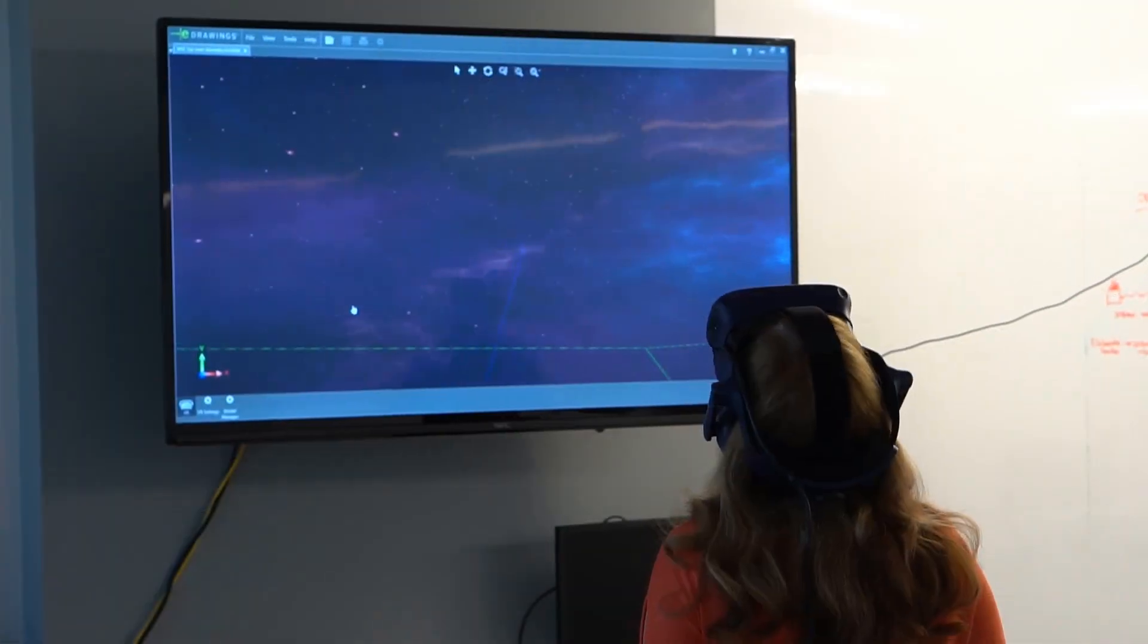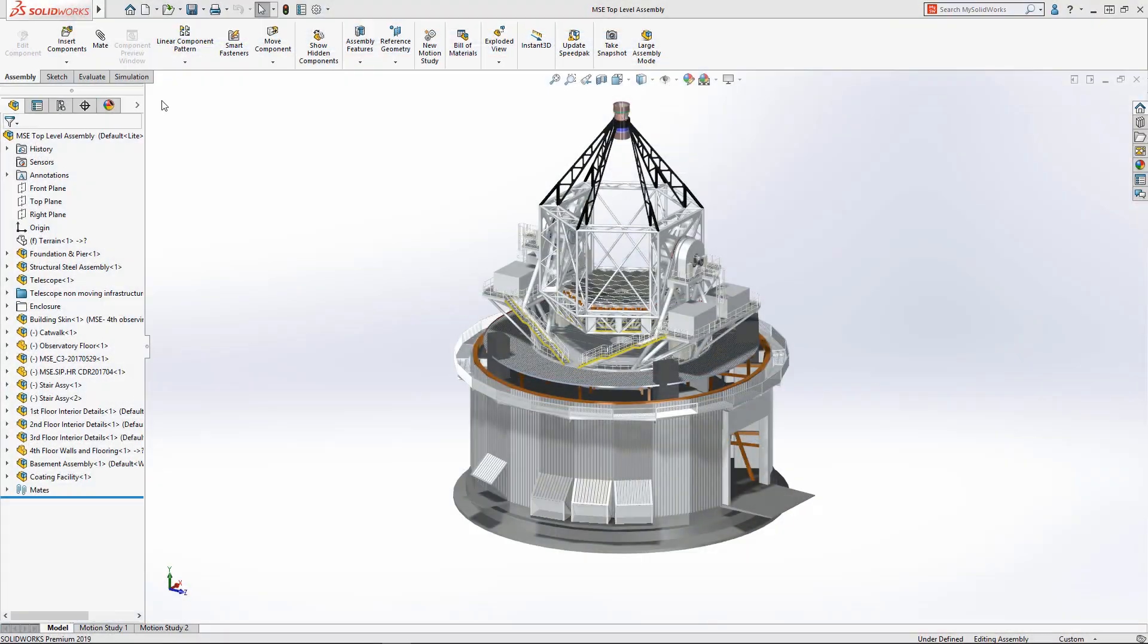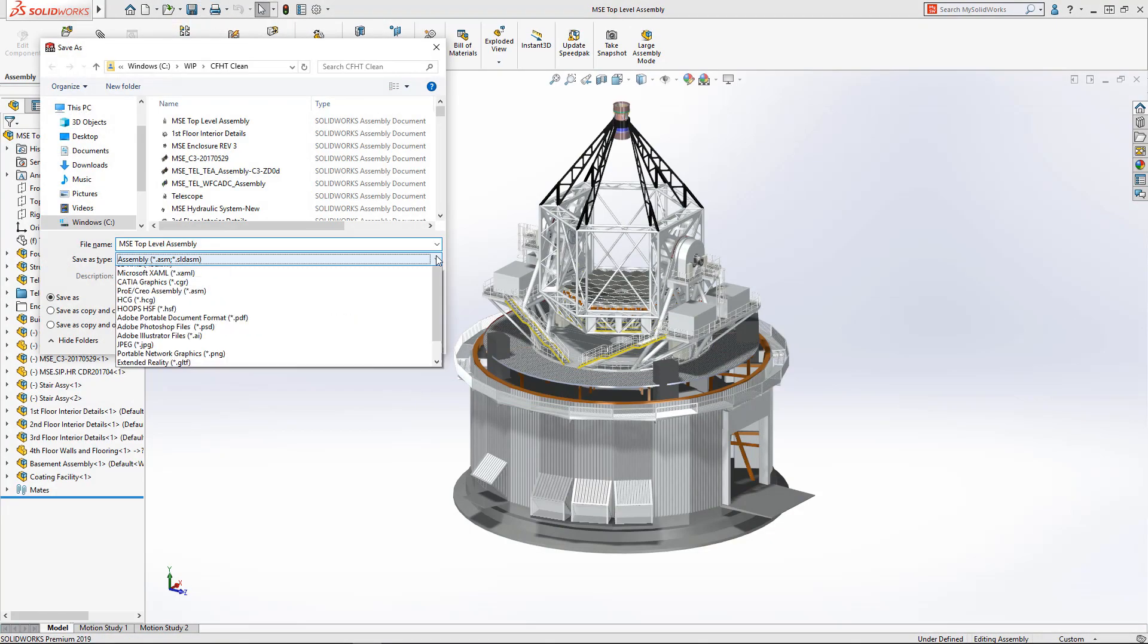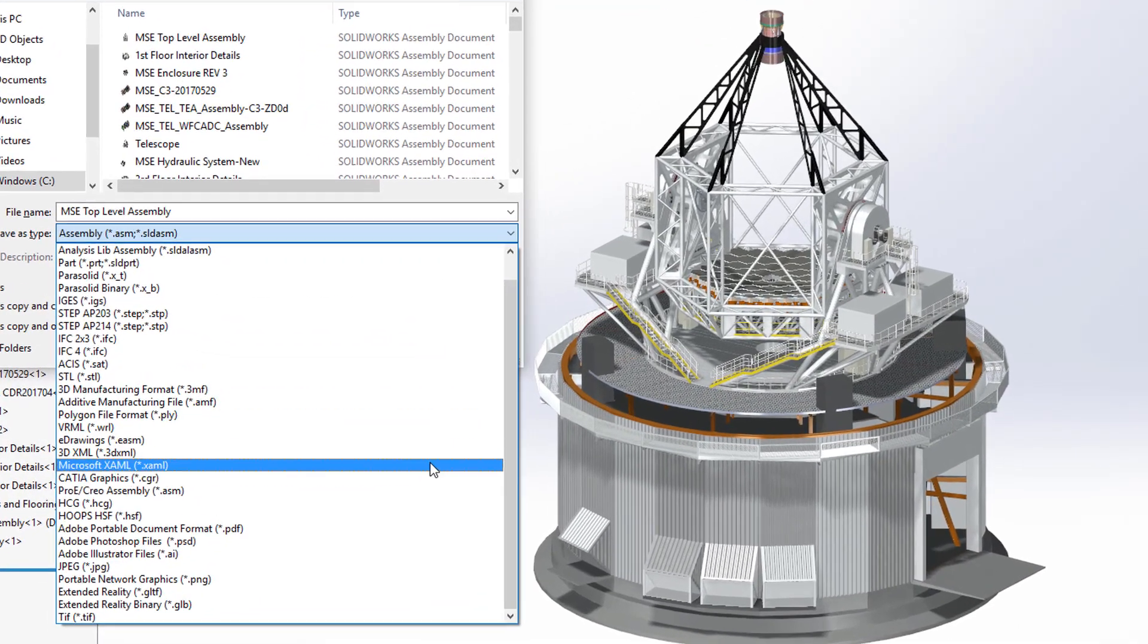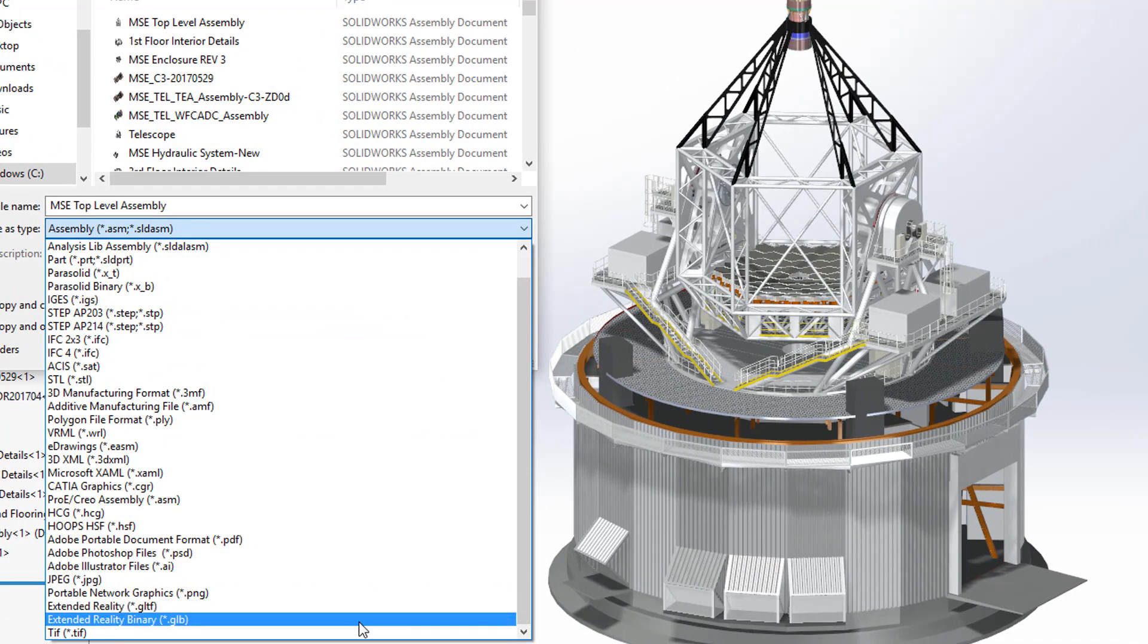In addition to direct VR and eDrawings, SOLIDWORKS 2019 includes an extended reality exporter. A save as delivers geometry, textures, appearances, plus much more.